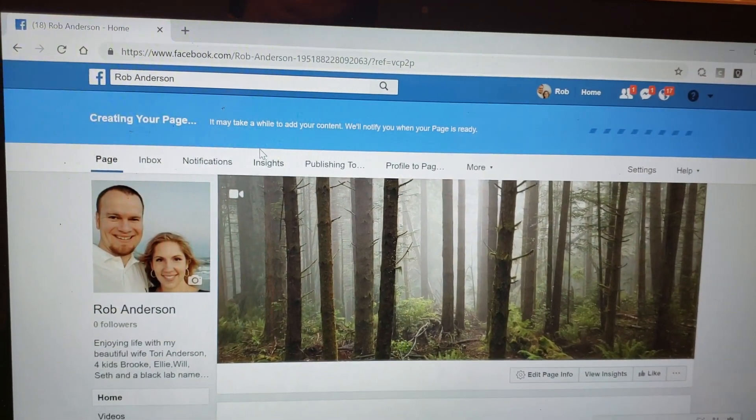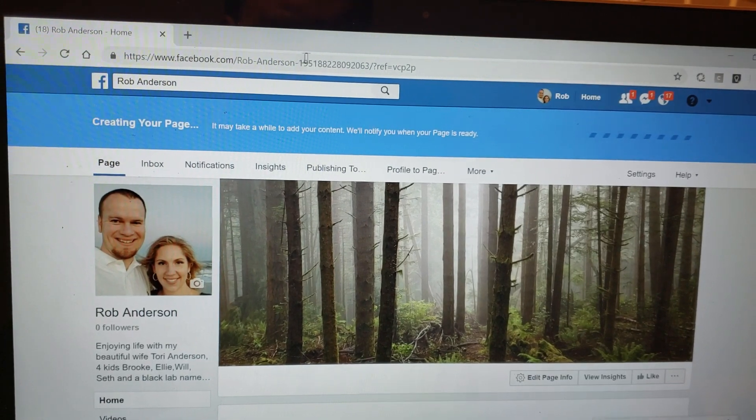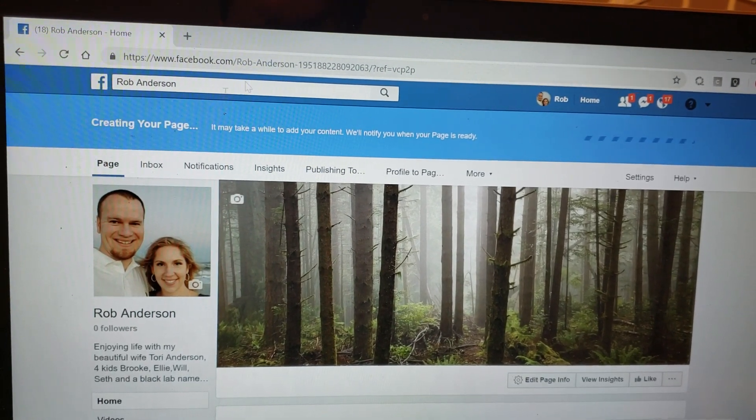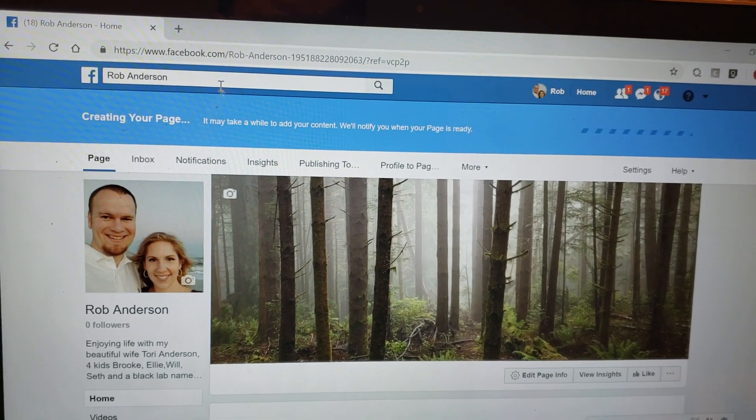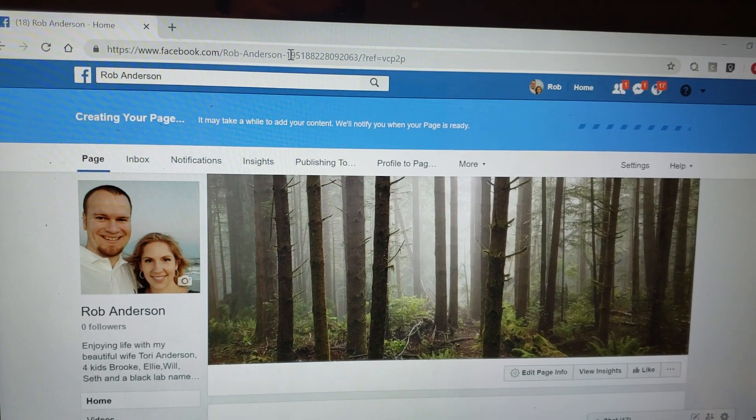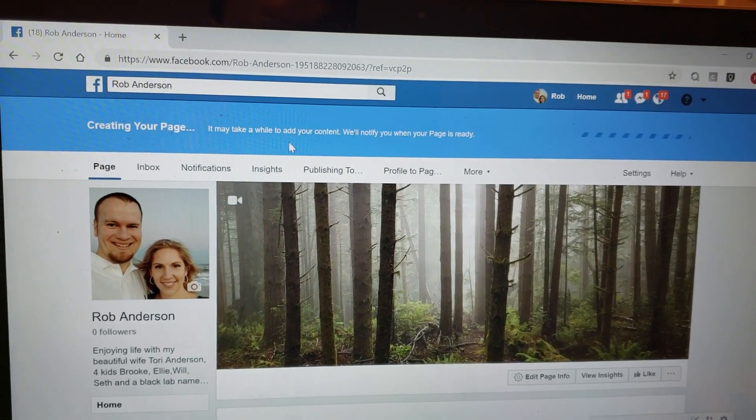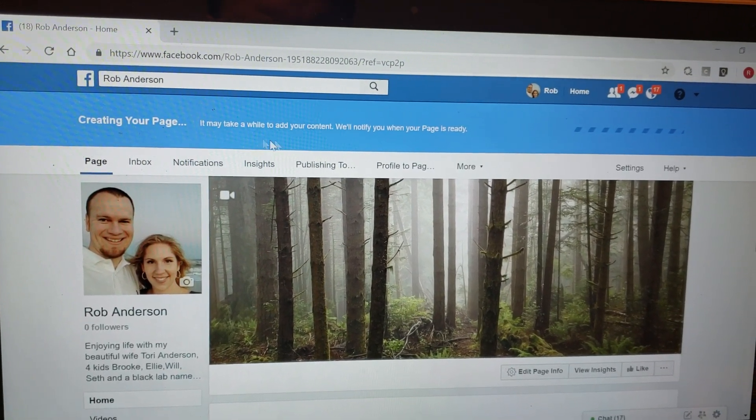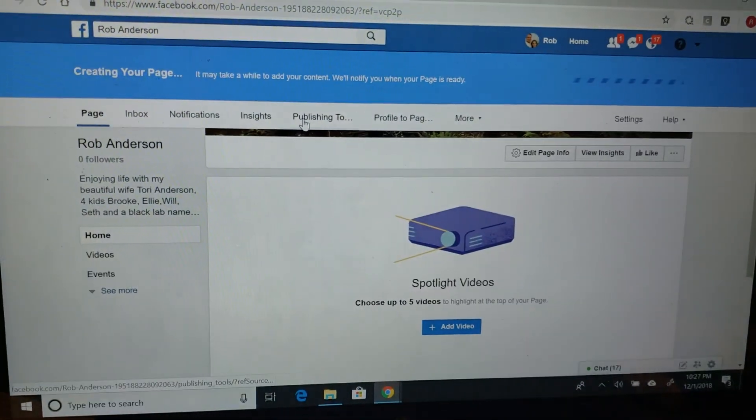I'm not sure exactly what the URL will be right now - it's Rob Anderson then all that extra stuff. So it may take a while as it goes through here.